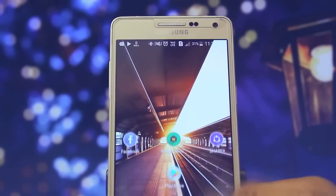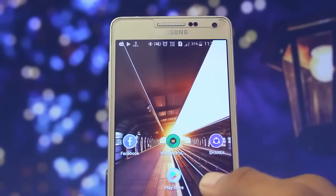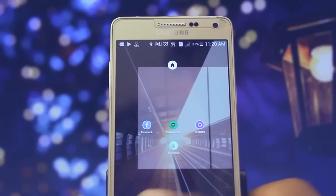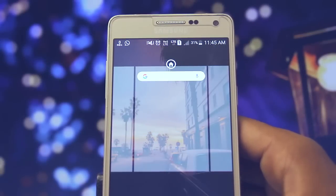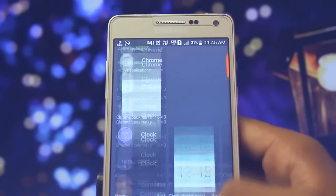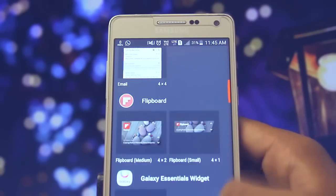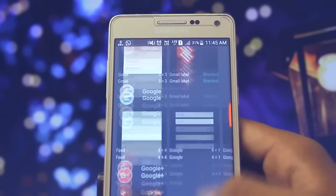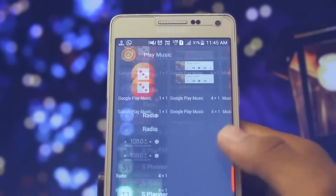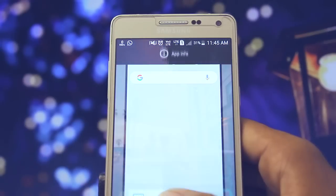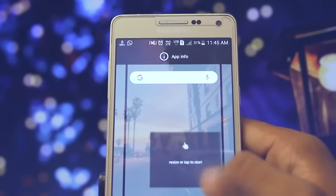The next step is to set up the wallpaper, which is linked in the description box down below. Then set up a widget, which will also look like this and is again linked in the description box down below.